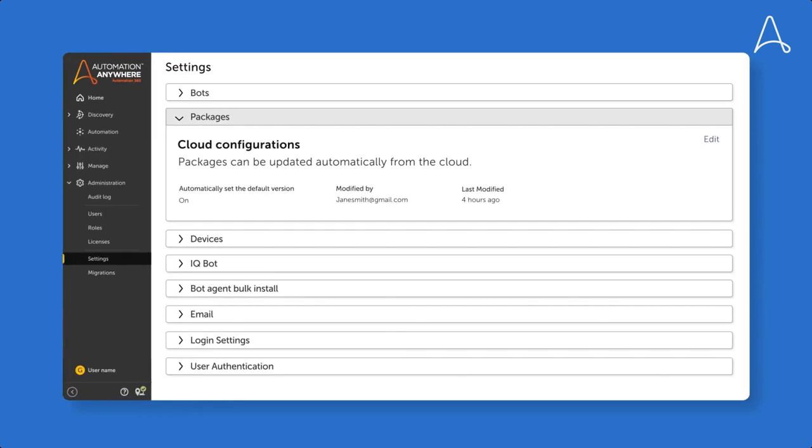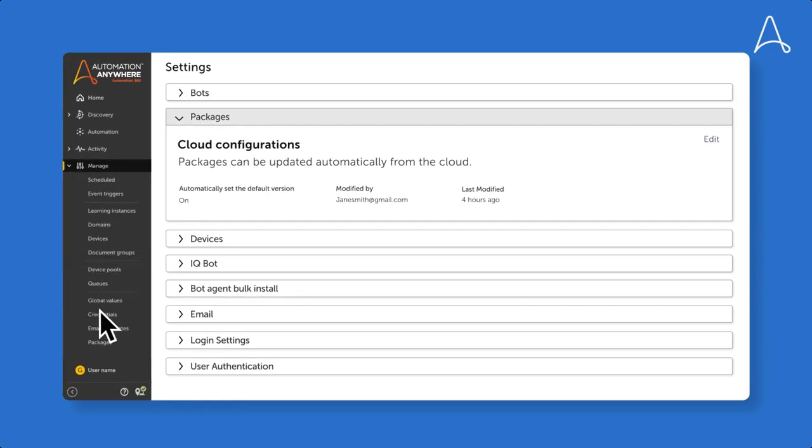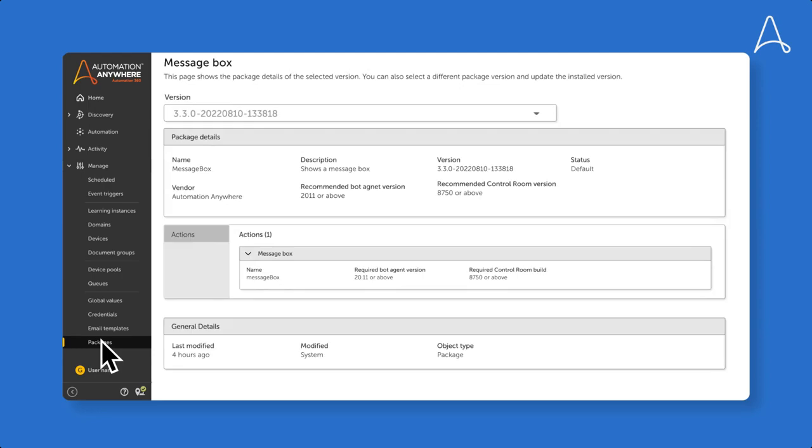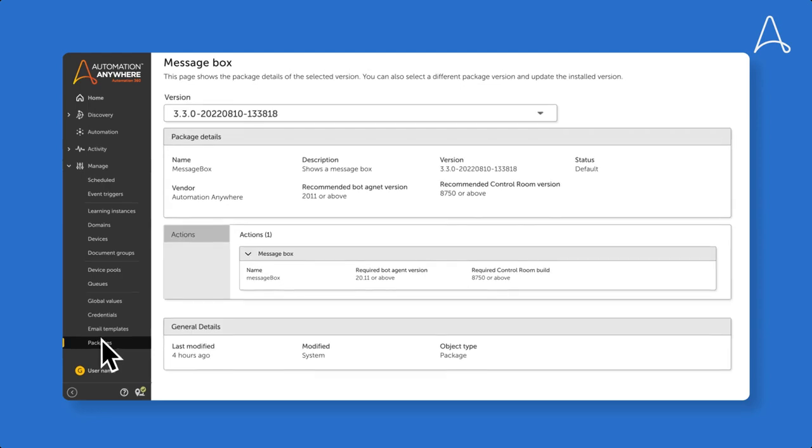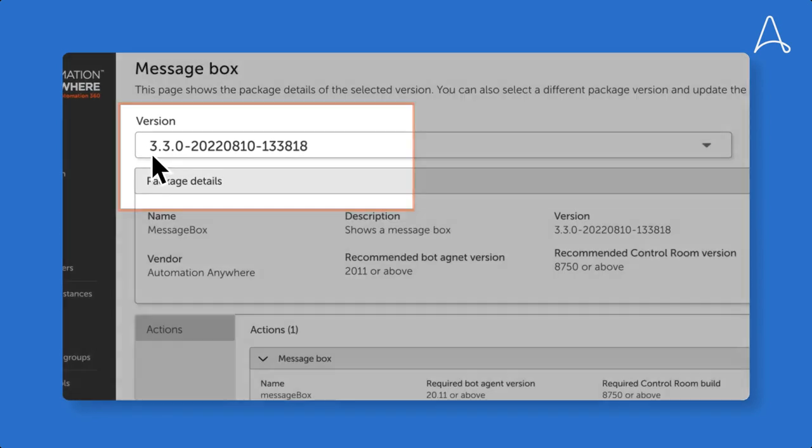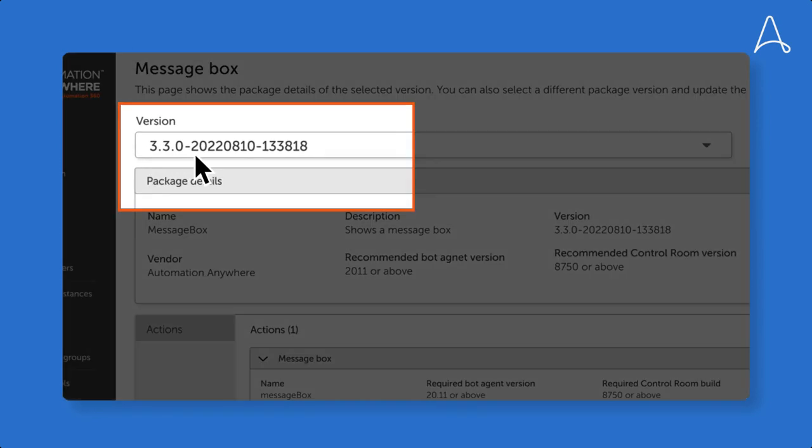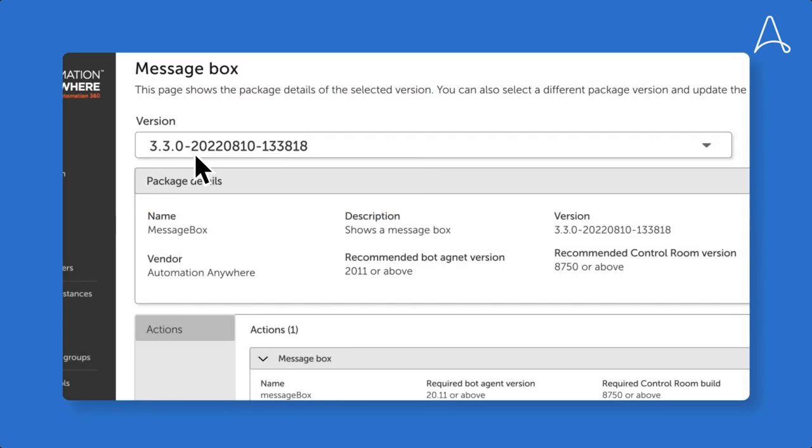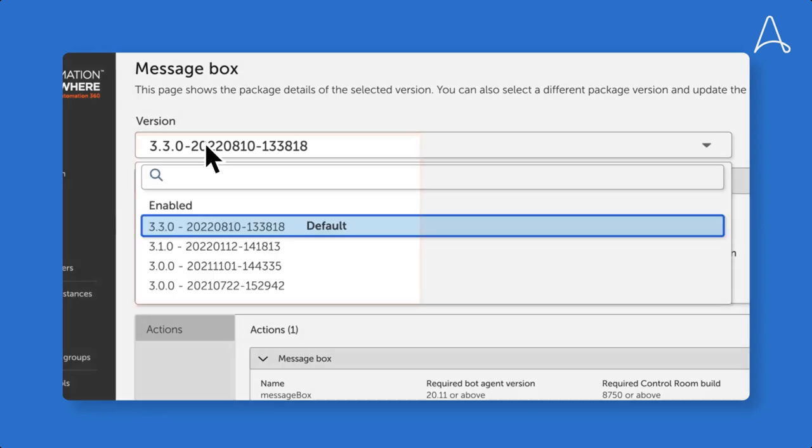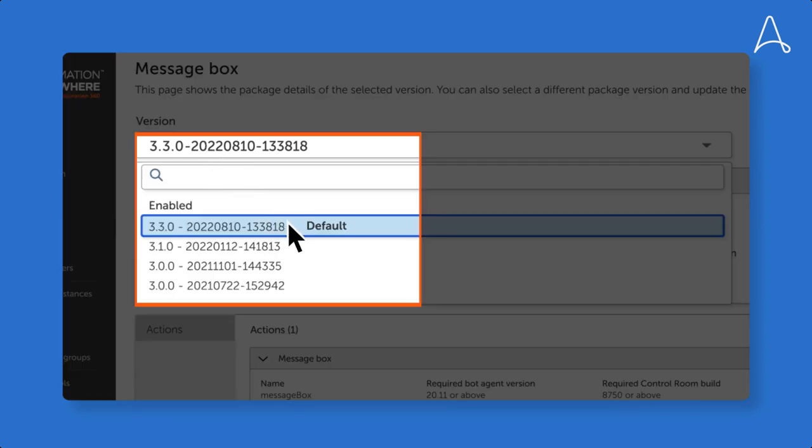The package message box has been automatically updated with the latest version. In this case, it's version 3.3.0. From this point forward, it will be used as the default to create any new bots.